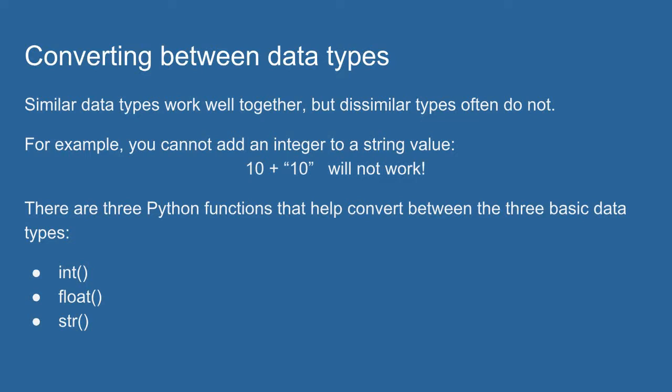But if we want to work between numeric data types and string data types, for example, they don't always work together. For example, I can't add the integer 10 to the string value 10. These are not compatible types.